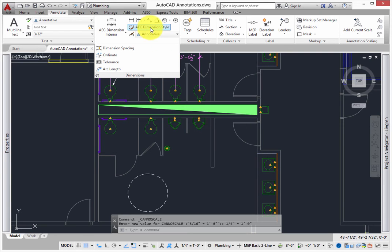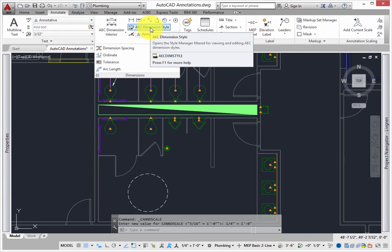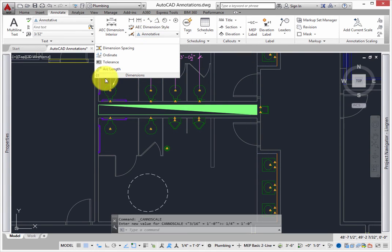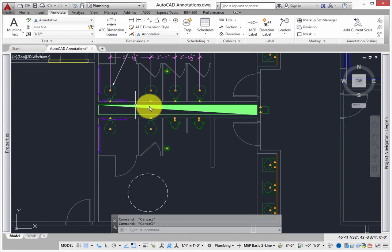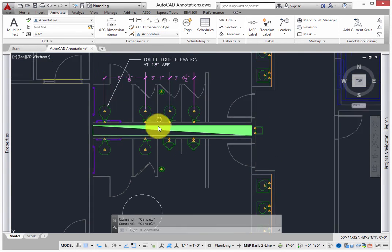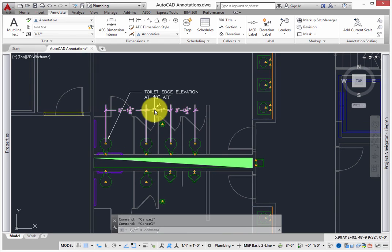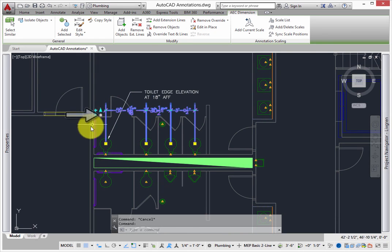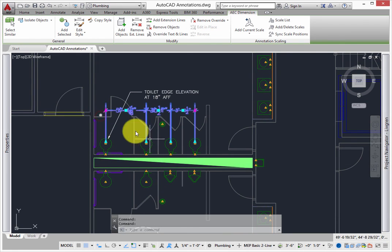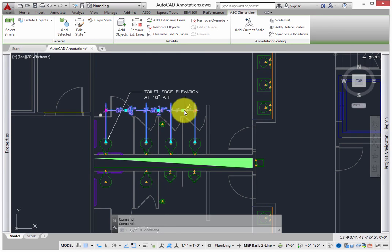To change anything on the dimension, pick it. Pick the gray circle grip. This opens the Edit in Place feature and lets you move text, dimension lines, extension lines, and more.